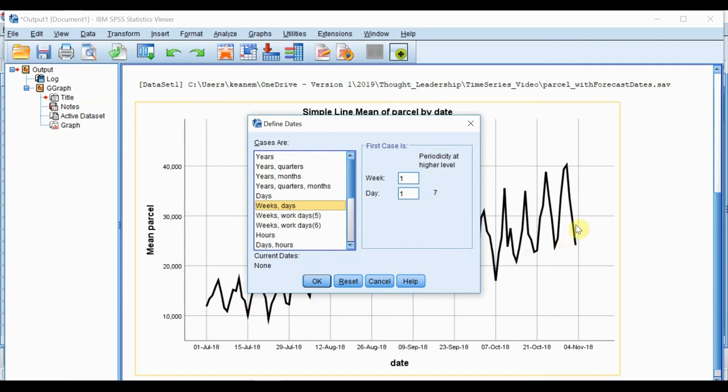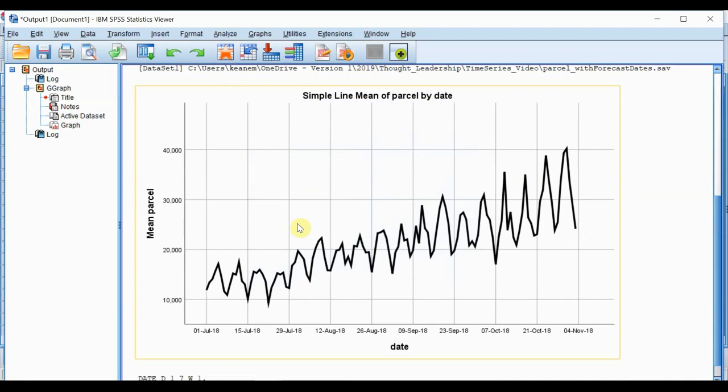If the weekly cycle hadn't been so obvious from the data, we could have run autocorrelation plots to identify the same weekly trend. Those are also available in the forecasting menu in SPSS statistics. In this simple example, the weekly cycle is evident and we'll proceed directly to the time series model.